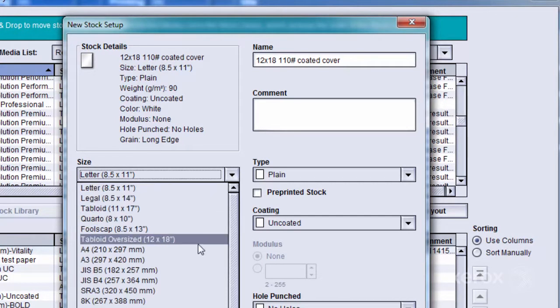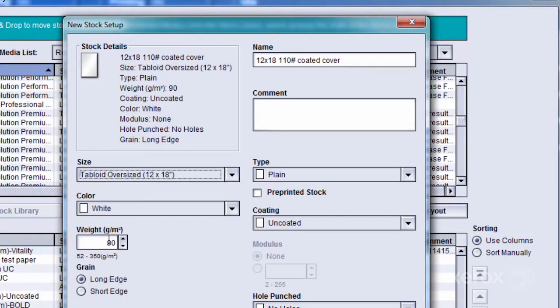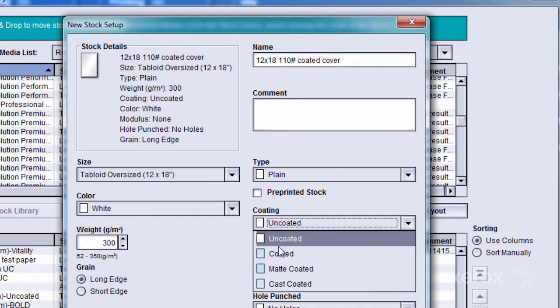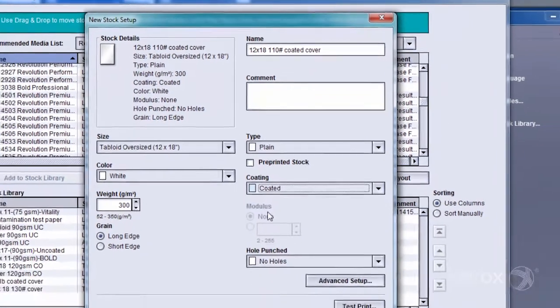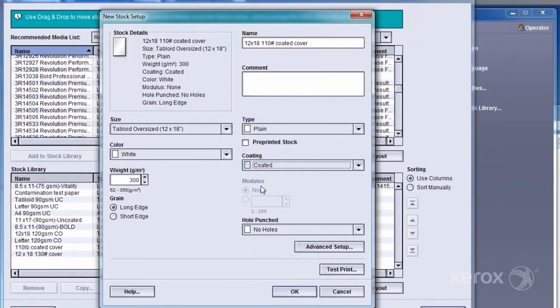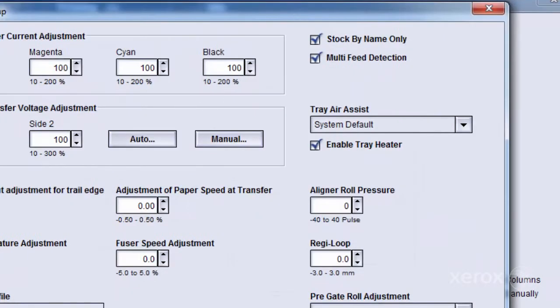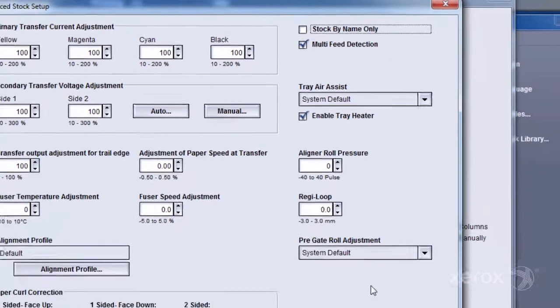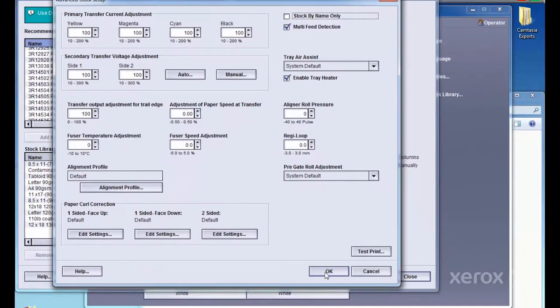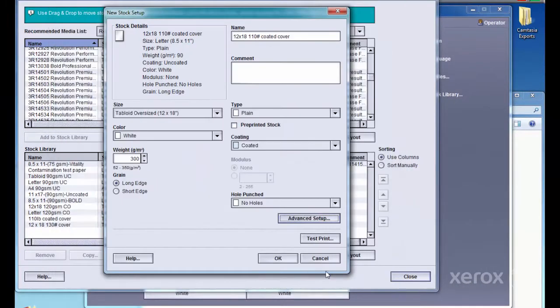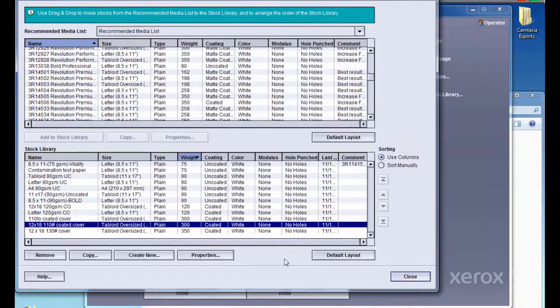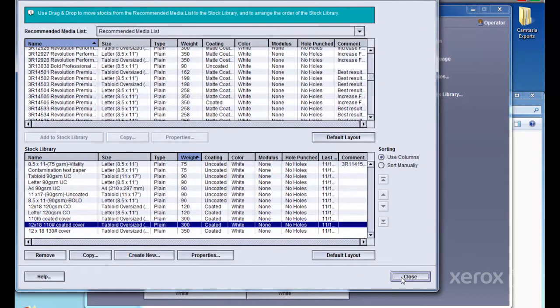And define its attributes such as size, type, weight, and coating. Be sure to go to Advanced Setup and deselect Stock by Name Only. This is selected by default and may cause issues with calibrating this new stock.